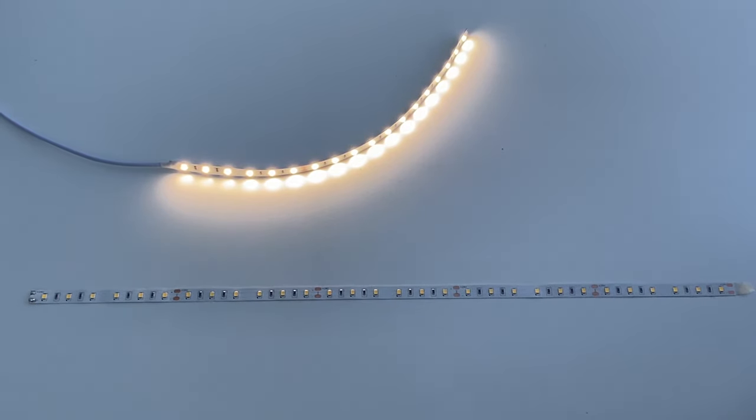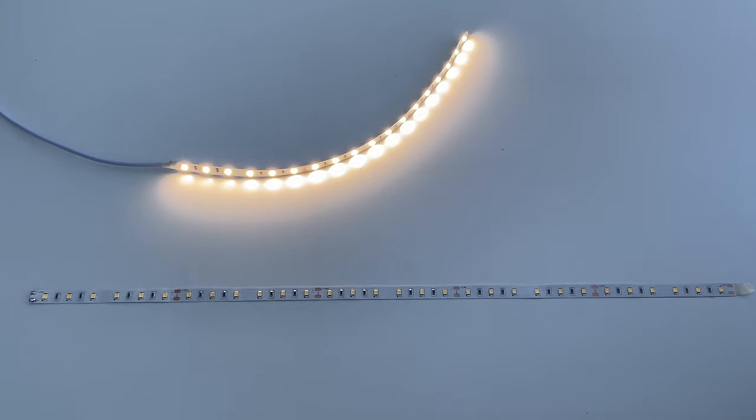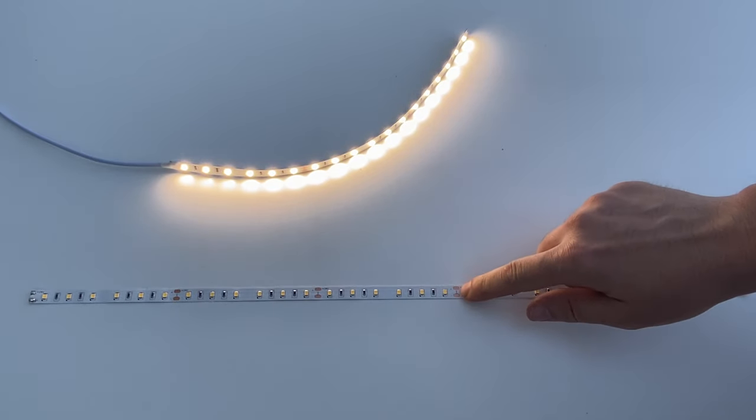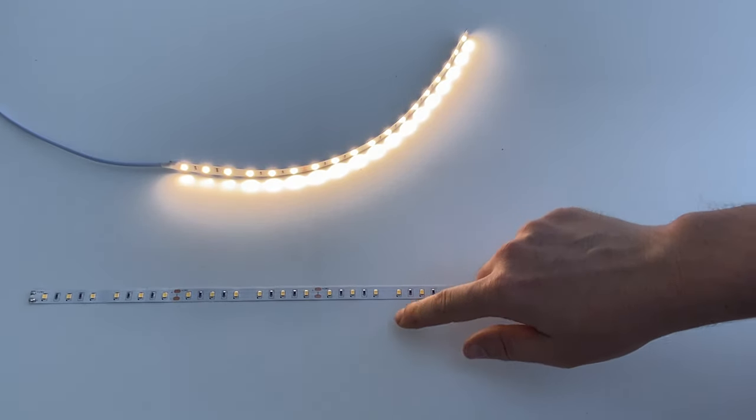Hi guys, another thing we get asked quite often is what happens if you cut your LED strip but it's not on one of the cut points.